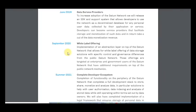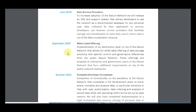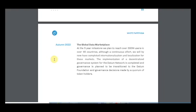I think we will reach all the goals in this direction because we have enough time — about two years. In 2021 we will complete the developer ecosystem and receive a high quality project. It will be completion of functionality on the data network that completes a full development stack to store, share, monetize and analyze data, with particular solutions to help with user authorization.